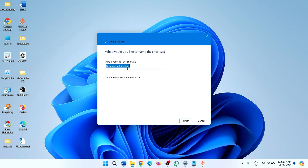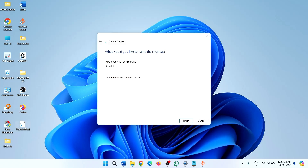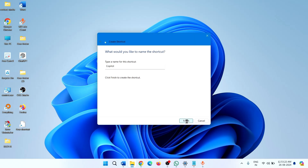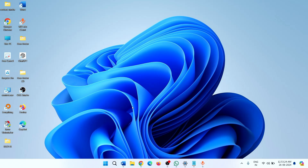Name this shortcut 'Copilot', then click on Finish. To open Copilot, double-click on this shortcut.